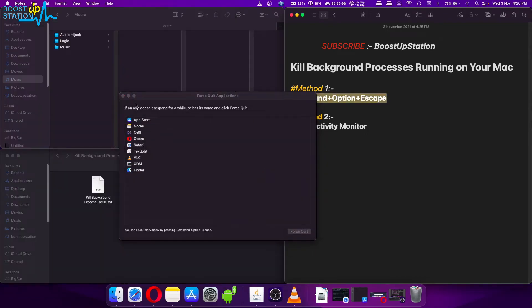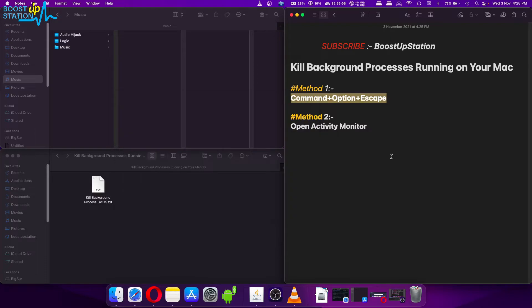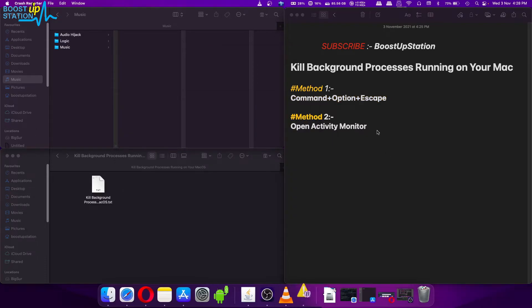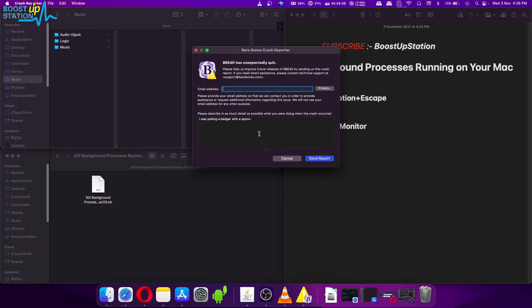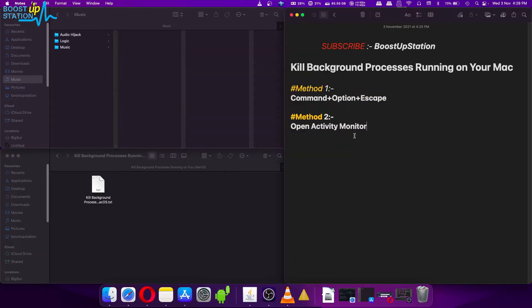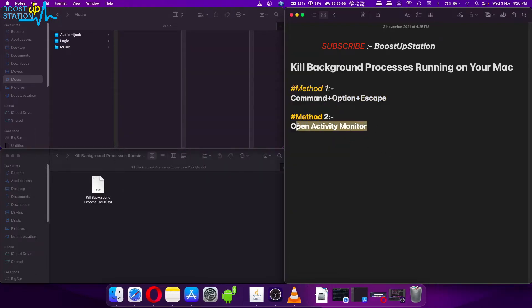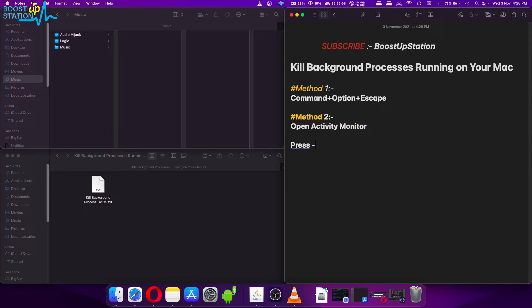Now let us try Method 2: Open Activity Monitor. For that you have to press this combination Command plus Space key on the keyboard.